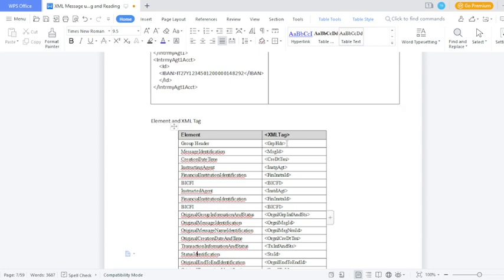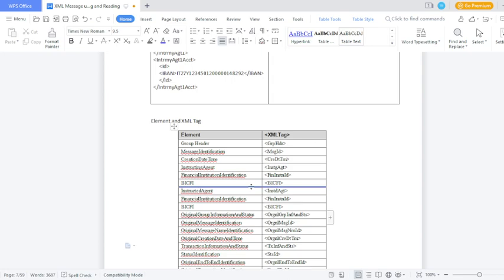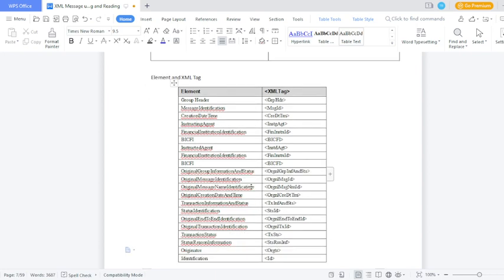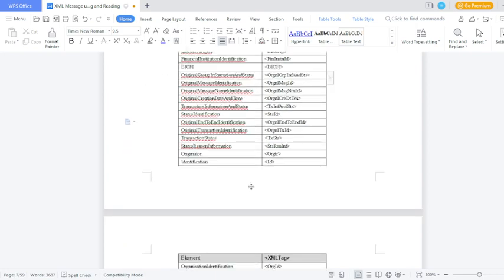For the group header, all group header details should appear. From the group header tag: how many transactions are there, total number of transactions, debtor details — all should appear from the group header. Message identification and sender reference number should appear from here. Creation date and value date currency details should appear. Instructing agent should appear under the instructing agent tag; financial institution identification should appear under that tag; BIC detail should appear under that tag. Instructed agent should appear under that tag; financial institution identification under that tag; BIC detail should appear under the BIC tag. I will mention all tag details from here — just pause this video, scroll down the document, or pause and see all the element-to-XML tag details.